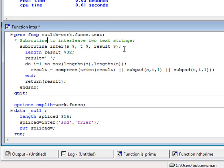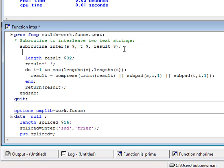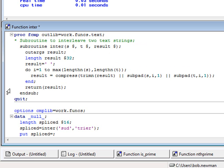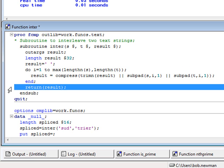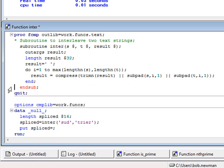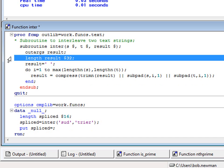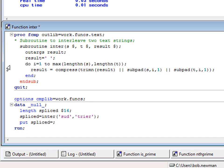We add an OUTARGS statement, which is also unique to PROC FCMP. This says which of the parameters are output arguments, that is, which of them contain values to be returned to the calling program. So we no longer need our return statement, and we no longer need the length statement either. All the parameter strings, including the result string, are going to be declared in the calling program and passed to the subroutine by reference. The subroutine doesn't need to decide how long they're going to be. It just uses the strings it is given.